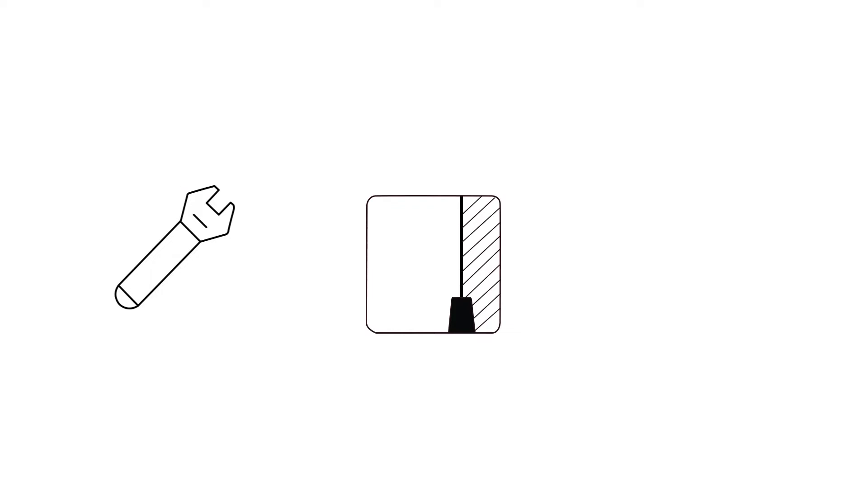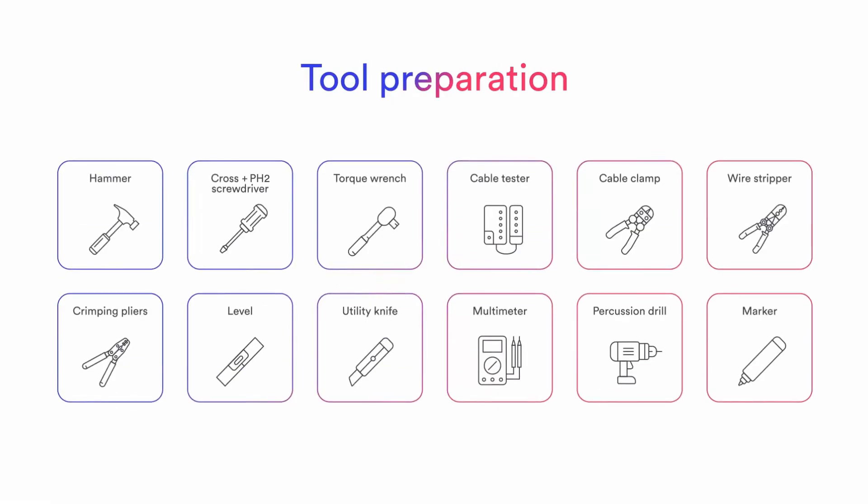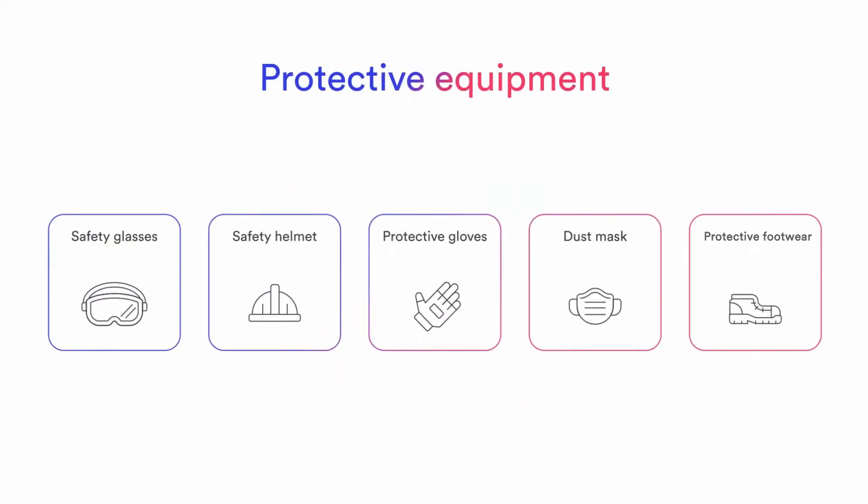This video illustrates how to mount, install and commission SolPlanet single-phase inverter. SolPlanet inverters are quick and easy to install, only requiring a standard set of tools.